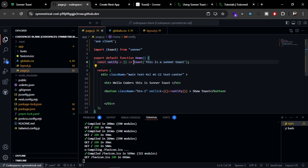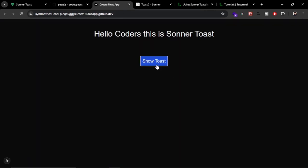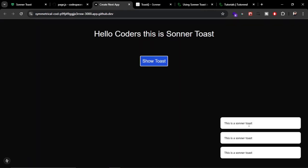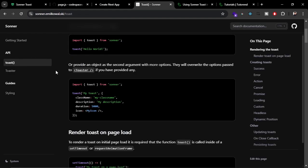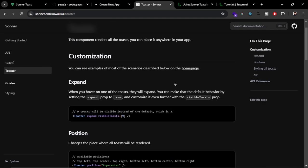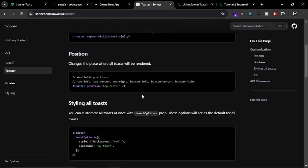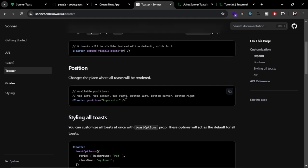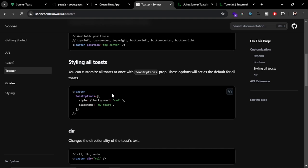I'm just rendering a simple toast. Now let's see what customizations we get from Sonner Toast. First of all, let's see this Toaster component and what you can do with it. We can change the positions, and we can also custom style it. It's going to be the global style for all the toasts.